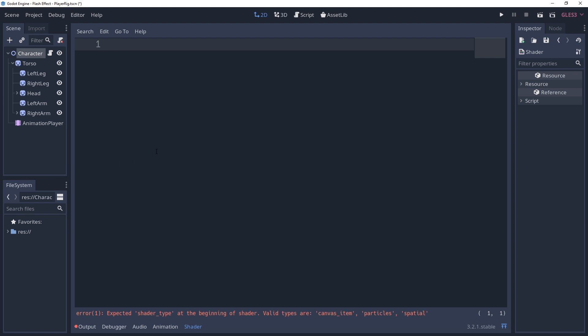The first thing we're going to do is define what type of shader we'll be using. This shader will be going onto a canvas item, so we'll be using the shader type canvas item. Take note of the semicolon here, it's pretty important. One of the big differences between this shader language and GDScript is that each line of code needs to be ended with a semicolon.